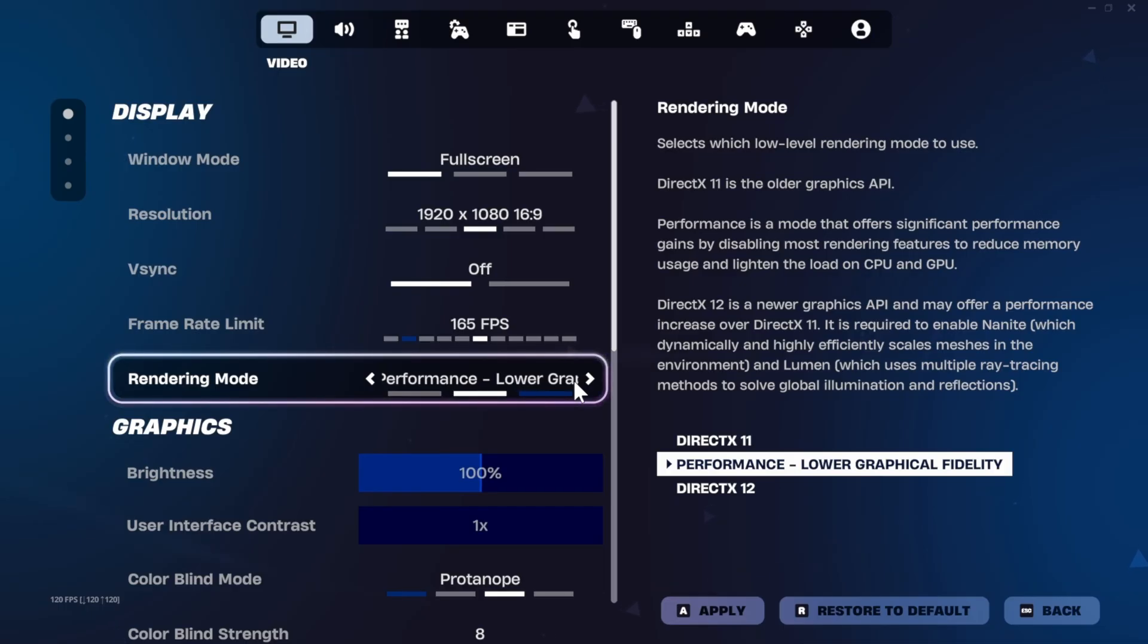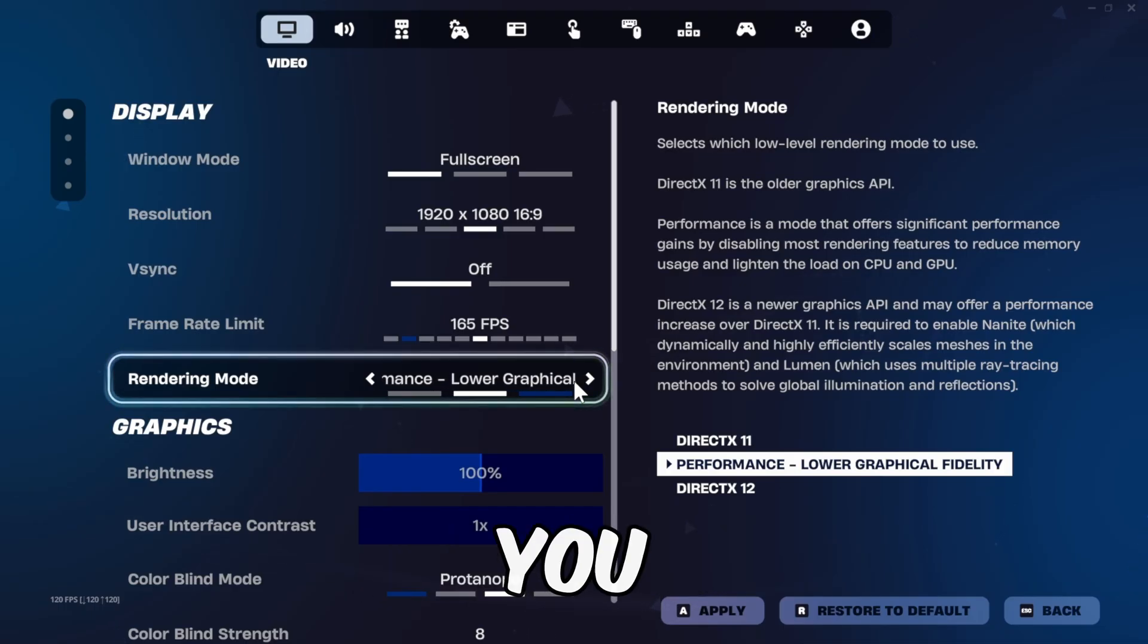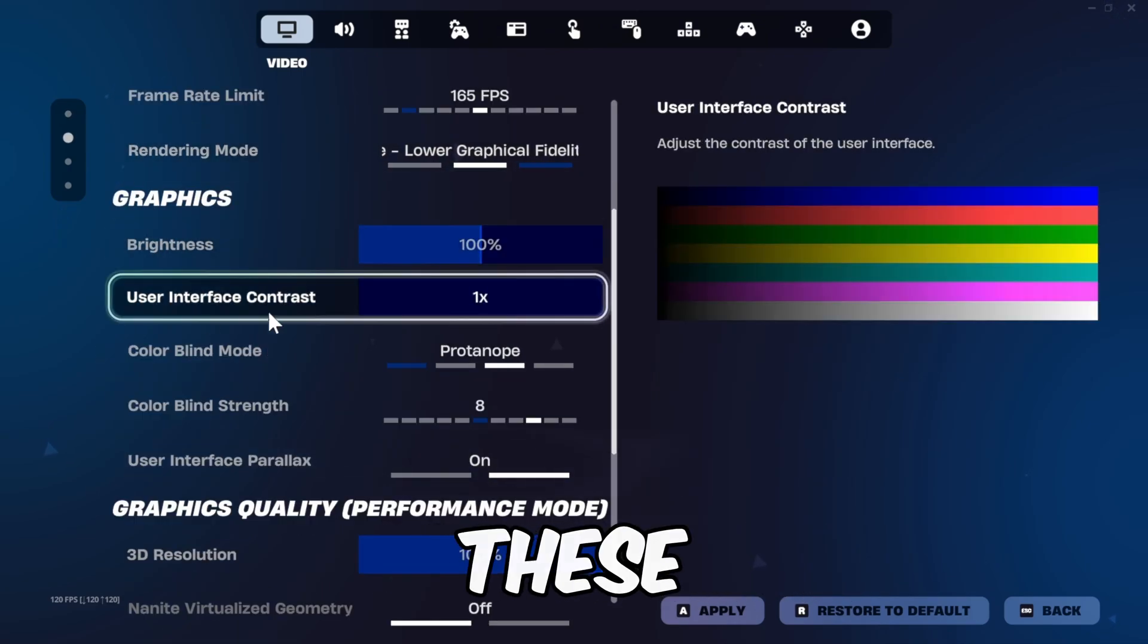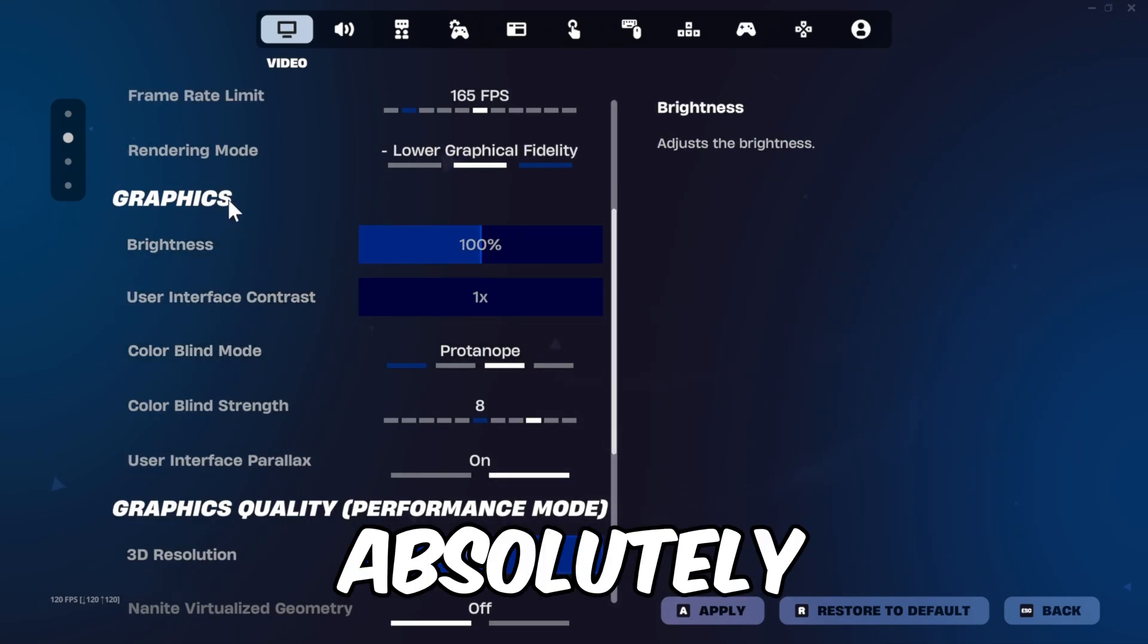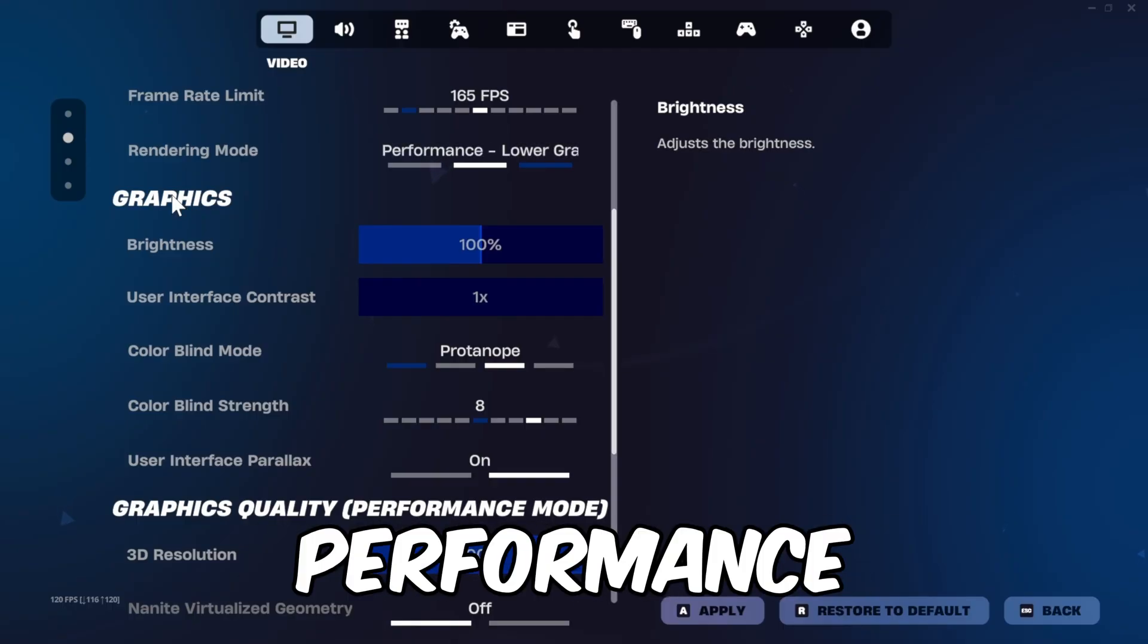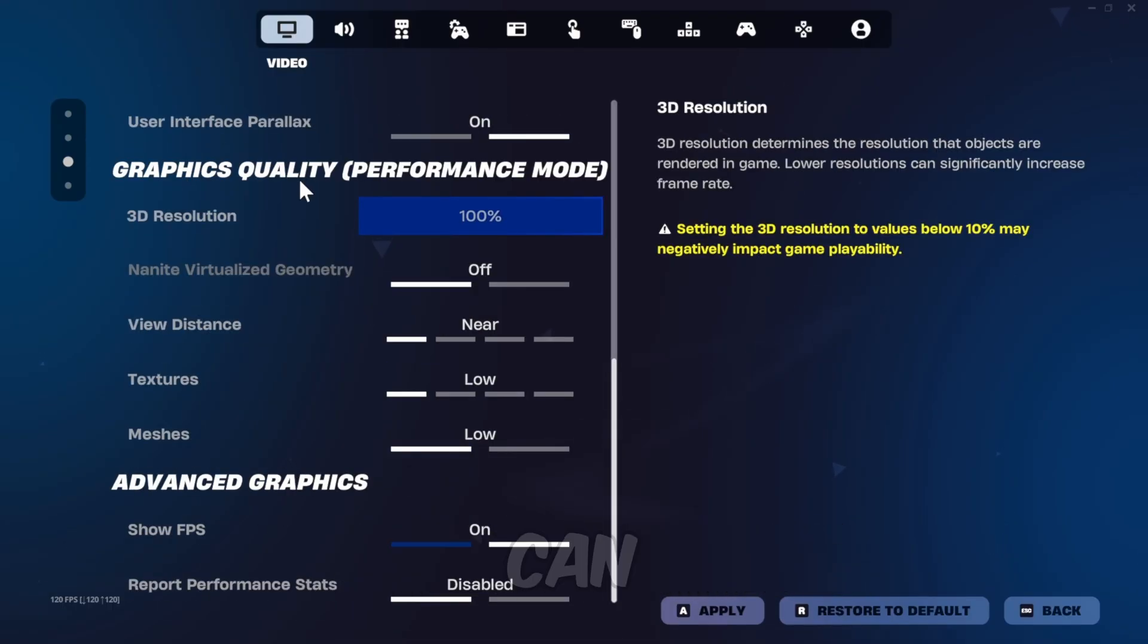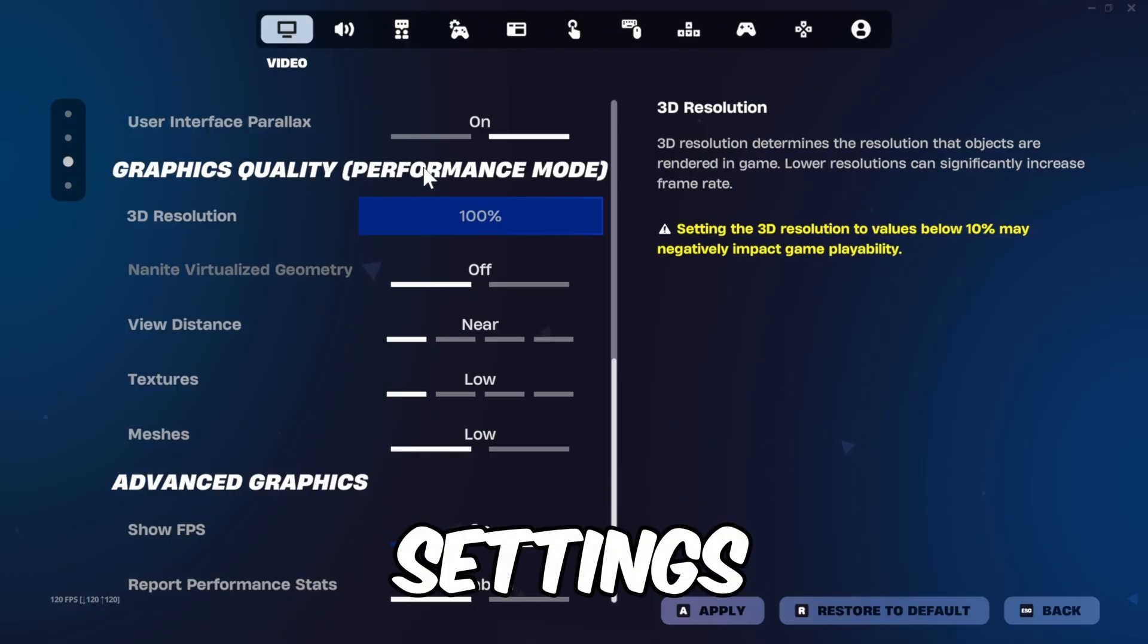Next is rendering mode. I recommend performance mode because it provides you the best performance and best visibility. All these settings under graphics have absolutely no impact on your performance, so it is all personal preference. What can make an impact is your graphics quality settings.